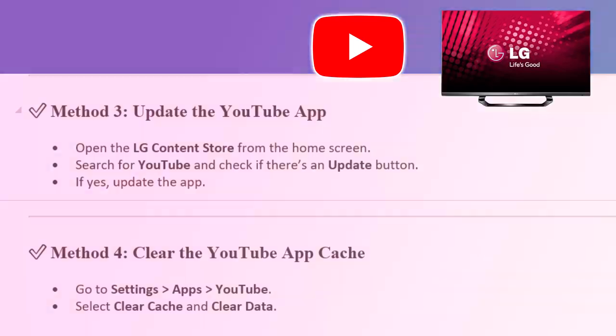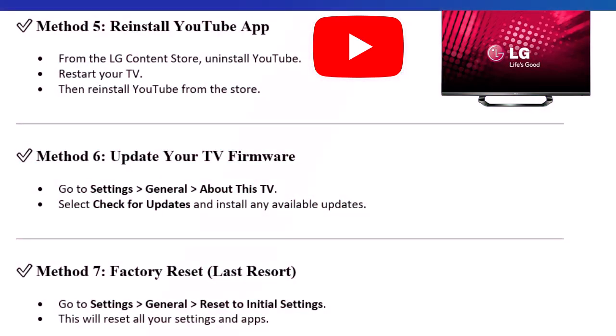Method 5: Reinstall YouTube app. From the LG Content Store, uninstall YouTube. Restart your TV. Then reinstall YouTube from the store.